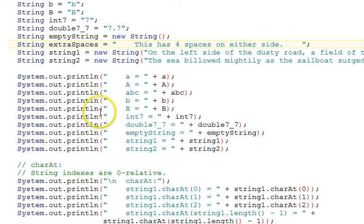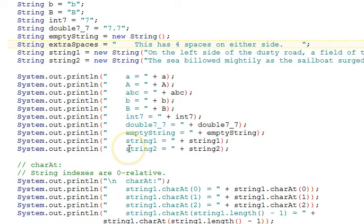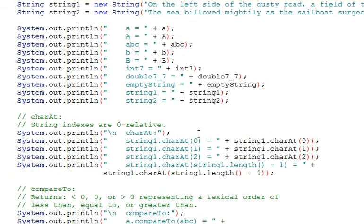First, our program displays the names of our strings and their values. This program is self-annotating in the output. It shows the code and the result.